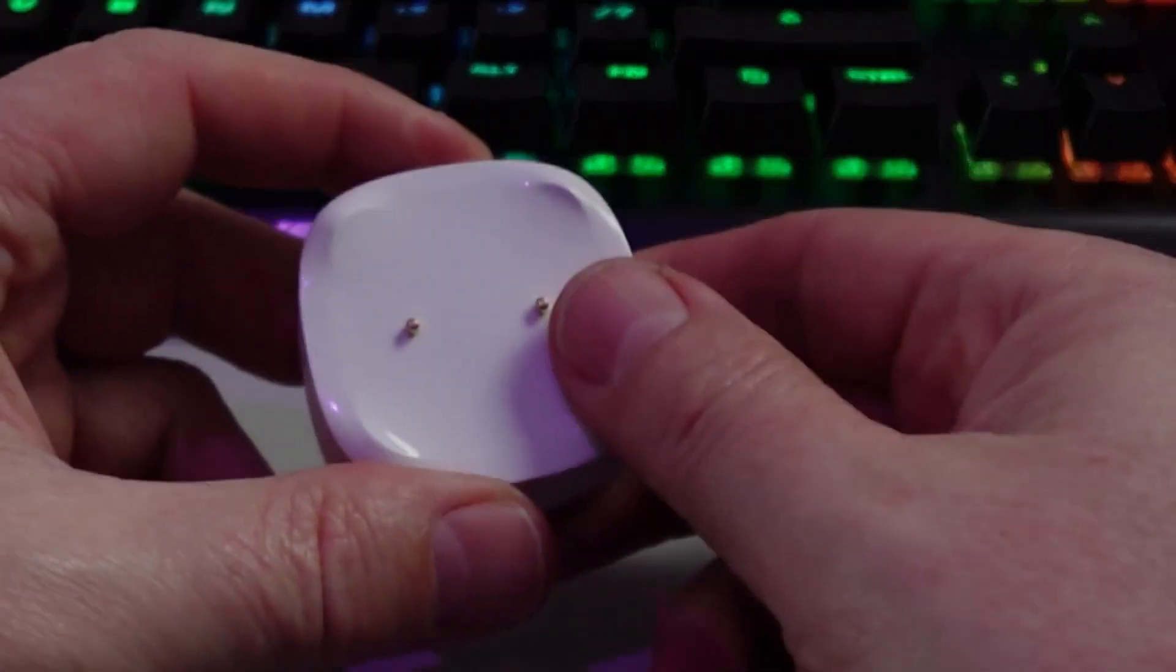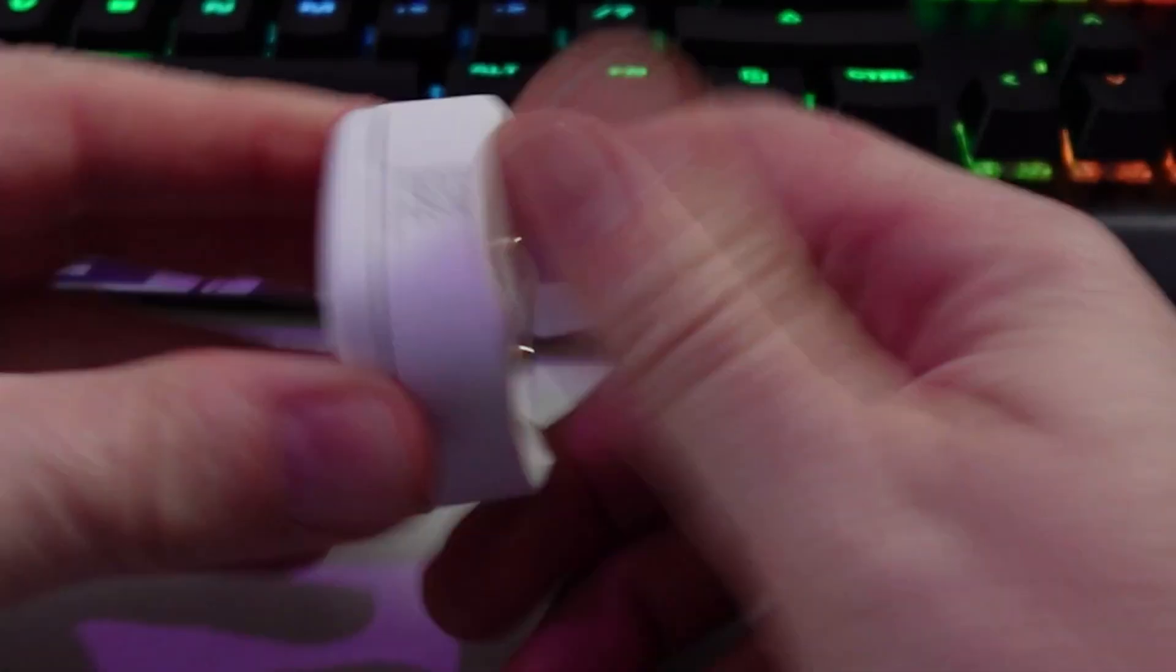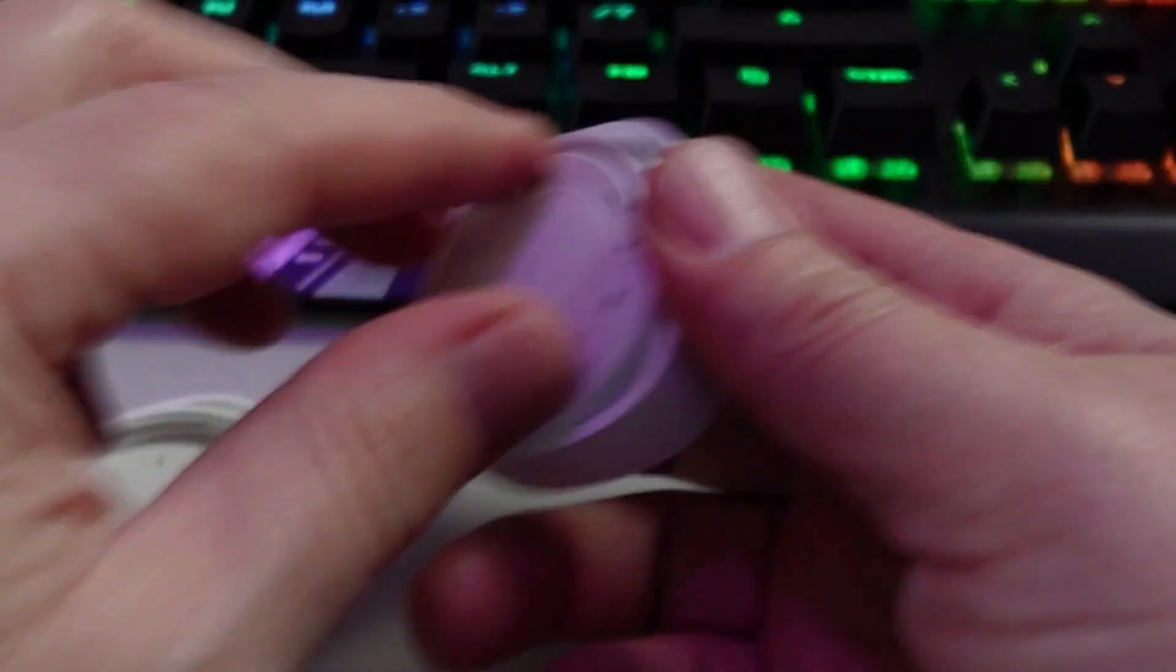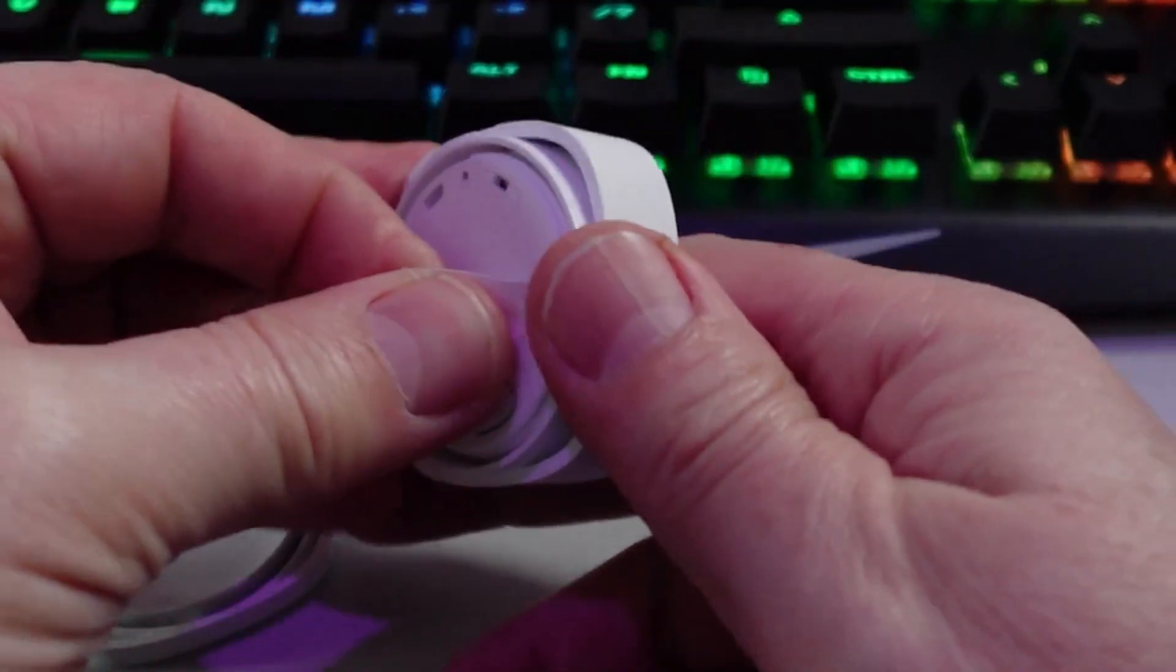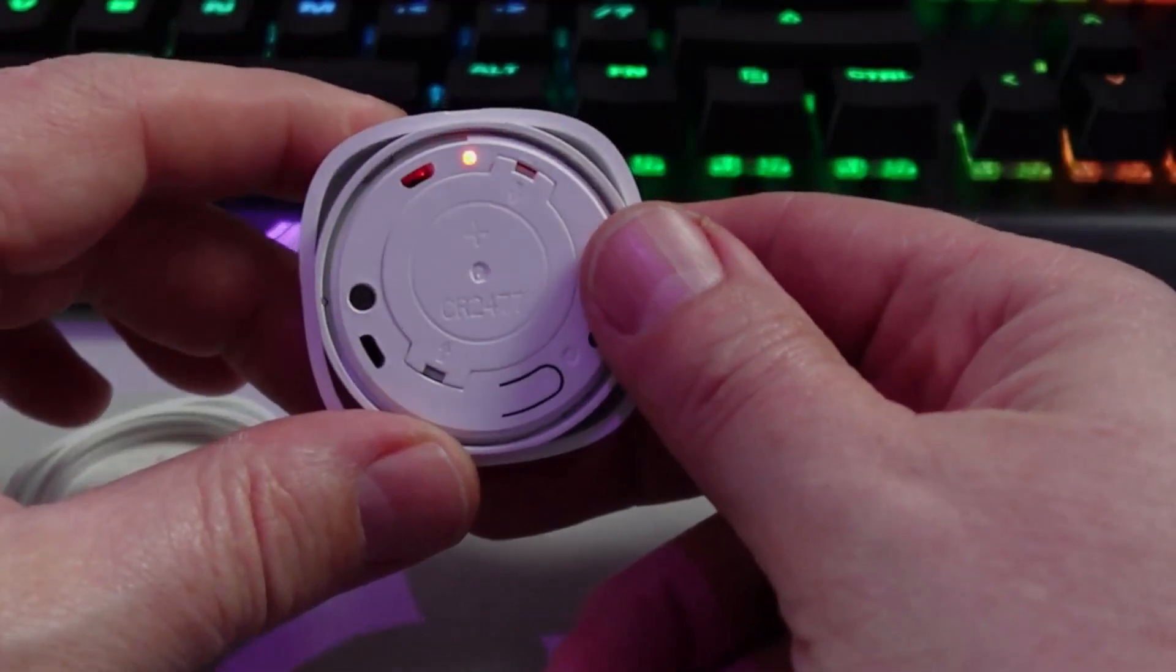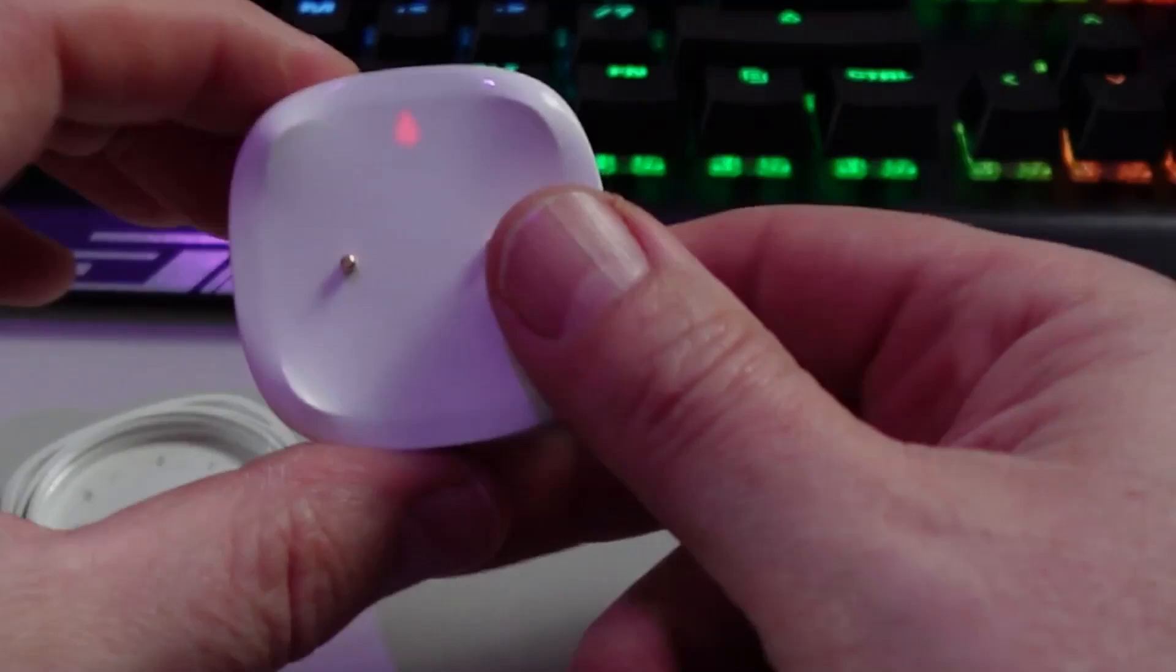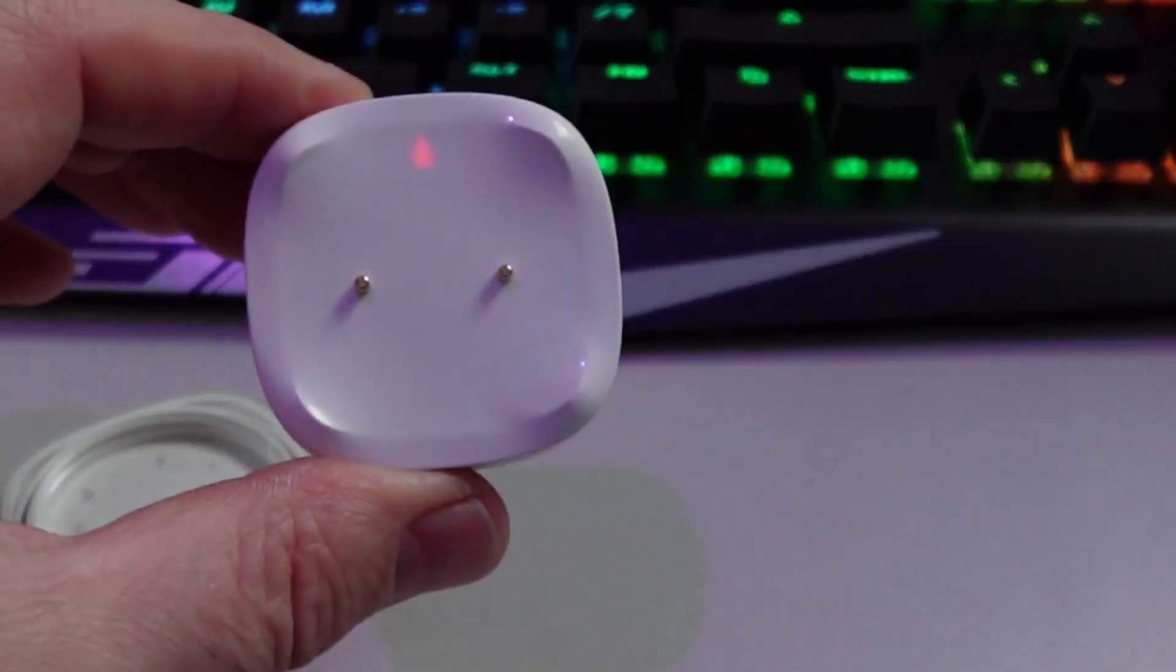So in order to start this device up we need to actually screw the back piece off so it comes off quite easily and then we need to remove this small piece of paper which is keeping the battery from operating. There we go we can see it started flashing and I'm assuming it is now in pairing mode so I will go along to my Sonoff device and see if we can pair this.